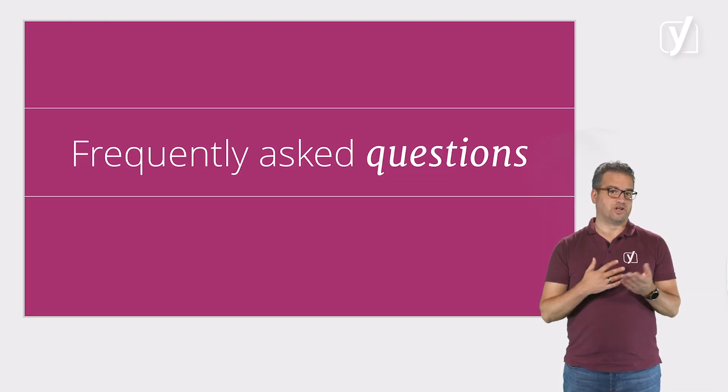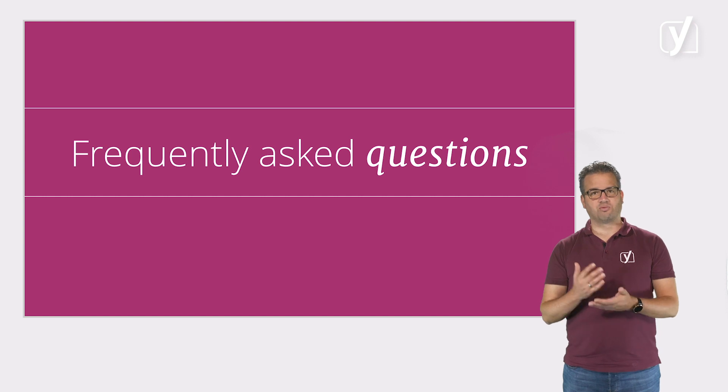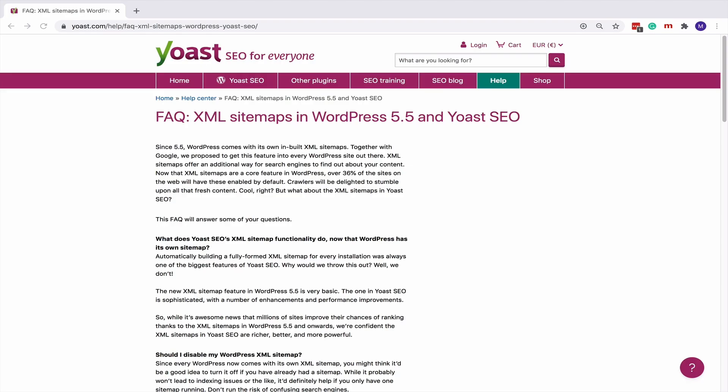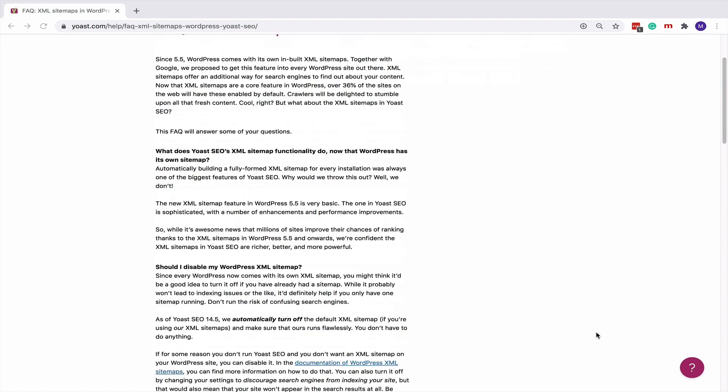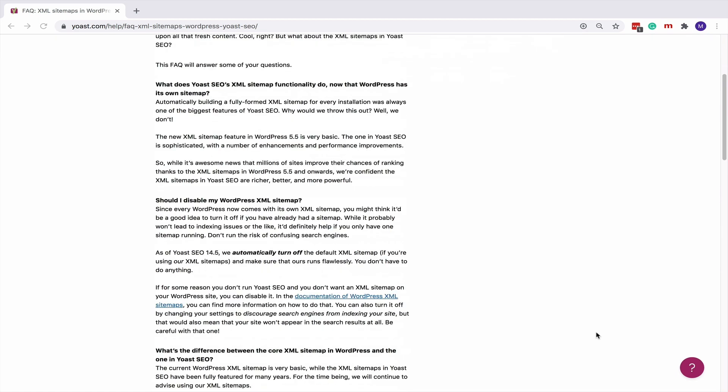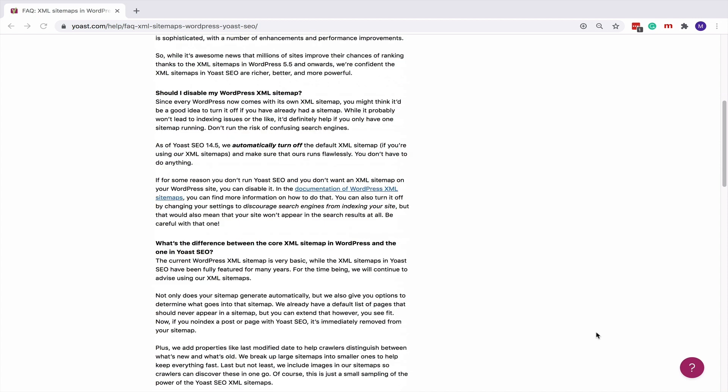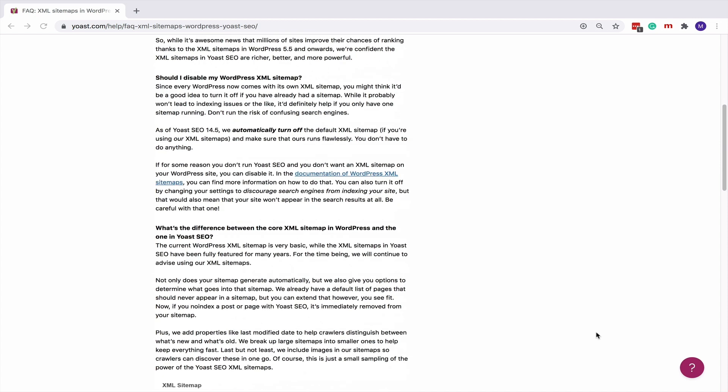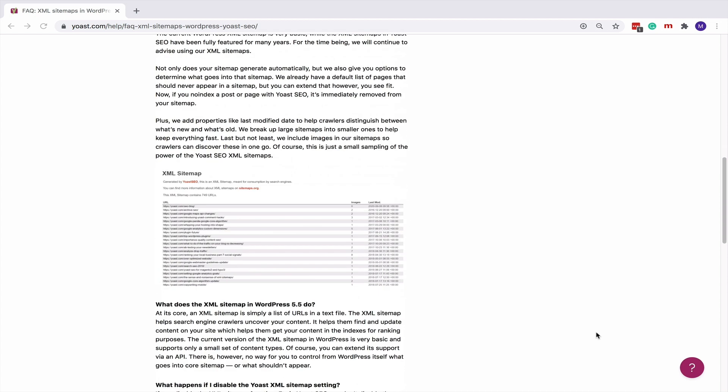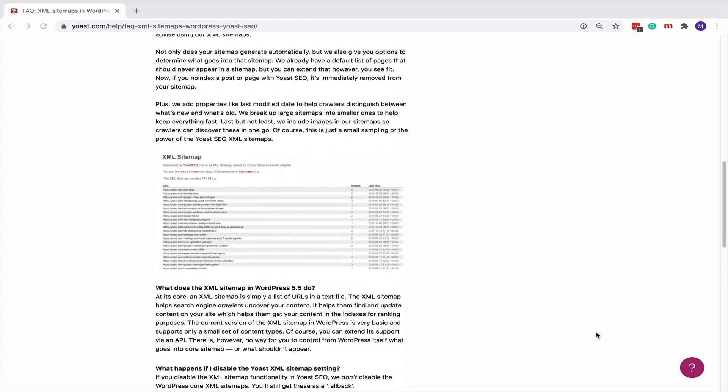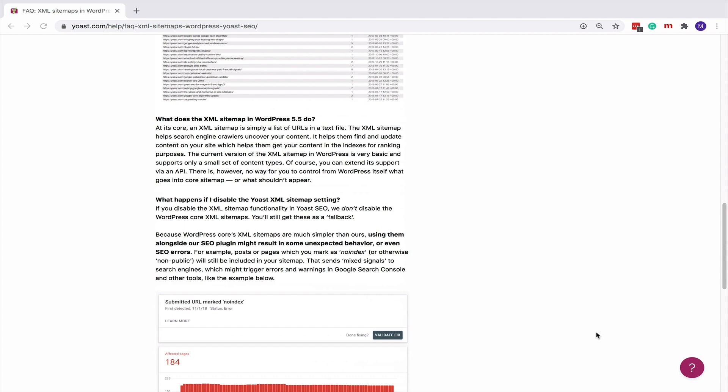FAQ stands for Frequently Asked Questions. For example, here is an FAQ page on Yoast SEO. On it, we've gathered all the pressing questions and answers on XML sitemaps. So if a user needs something cleared up, they can easily look for an answer here.